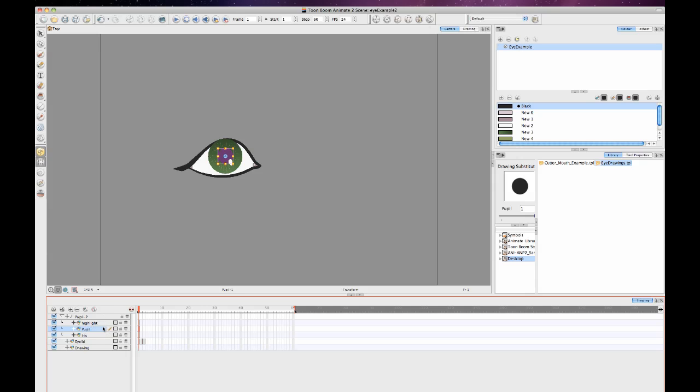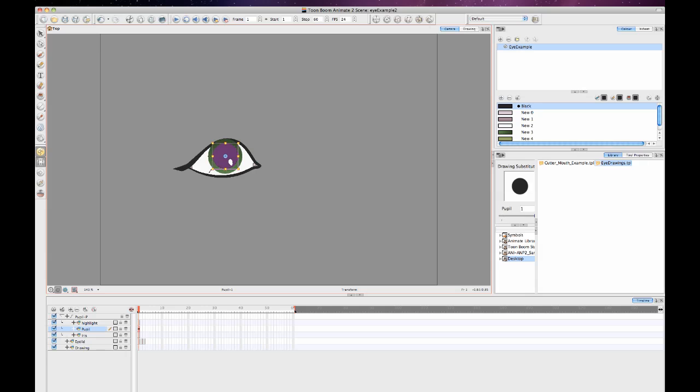You'll notice on the pupil layer that I've put the pivot point in the center just like I did in Animate Pro so that I can dilate that pupil or contract it as needed for different scenes or for one scene.